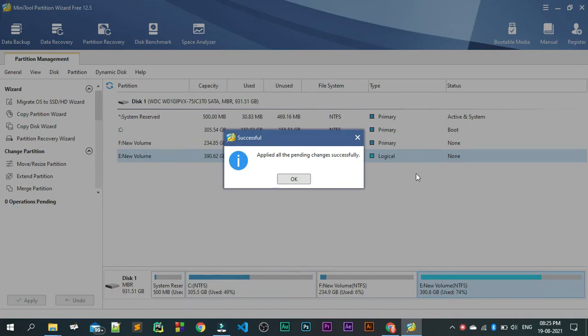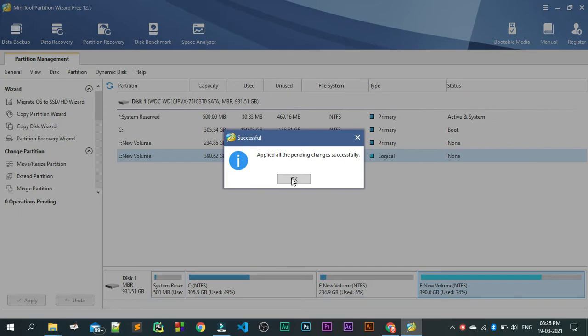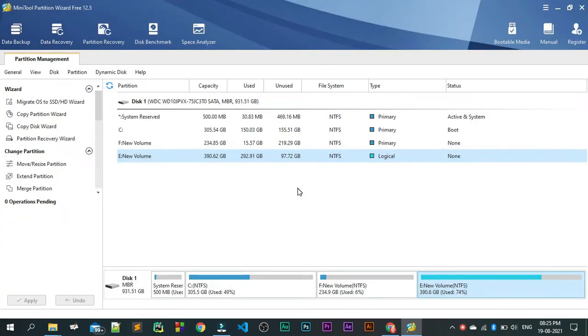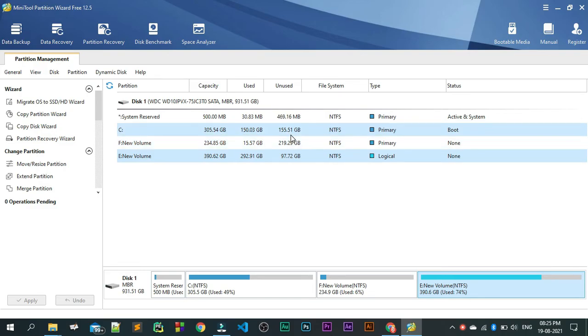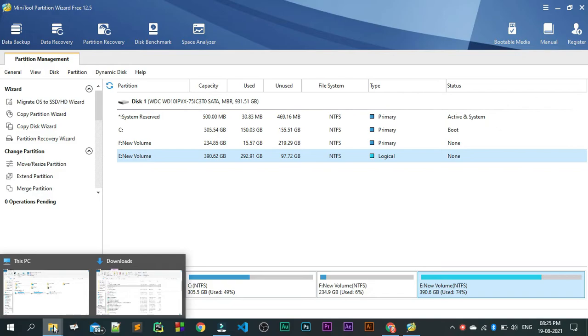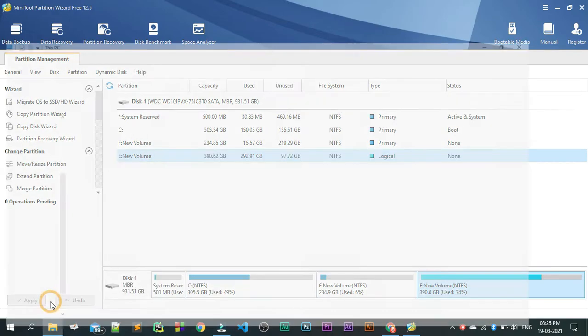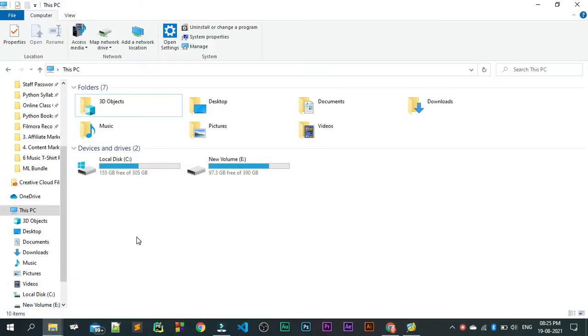OK friends, we are done with this copying or extension method and applied all the pending changes successfully. You click on OK. You can see this, now my C drive is having around 155.51 GB. Let us go to my PC and you can see this 155 GB, that is the free space we are having right now.